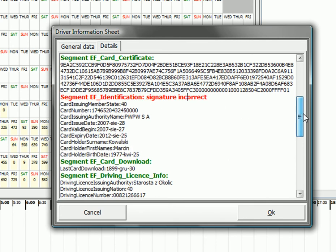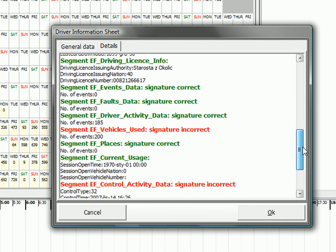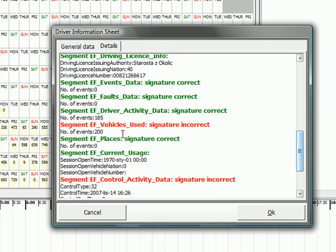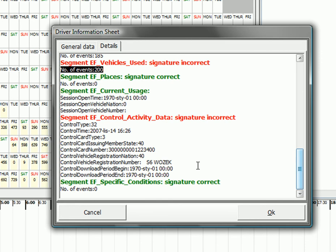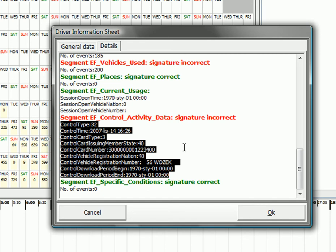This segment is not properly signed. Vehicle used is also signed incorrectly. And activity data, this block is also not correct.